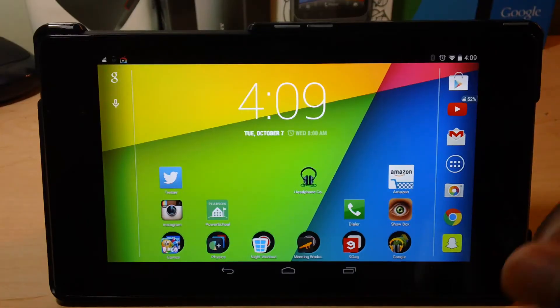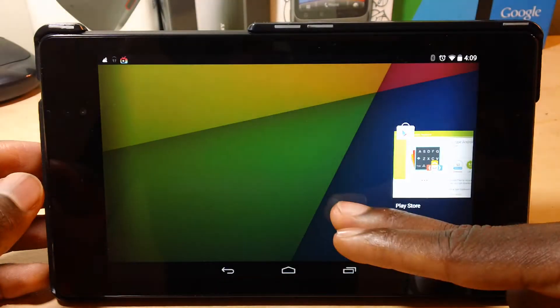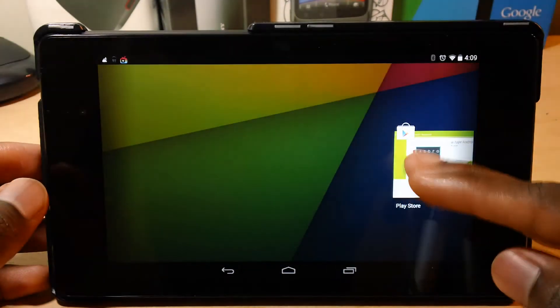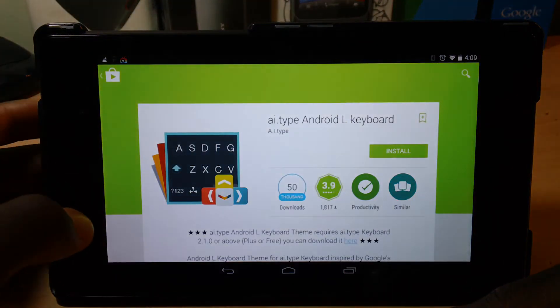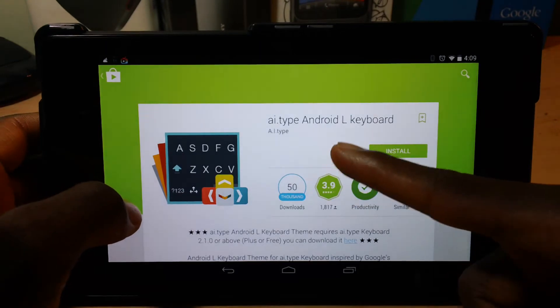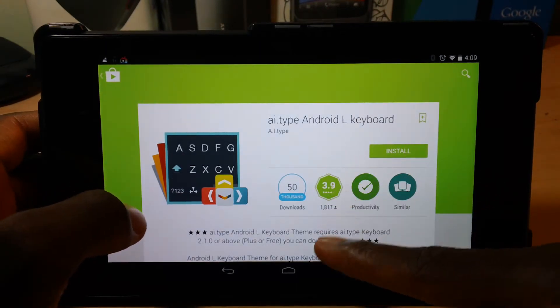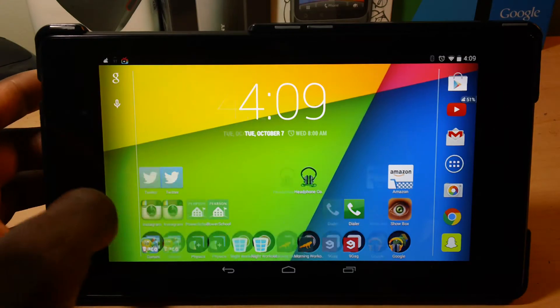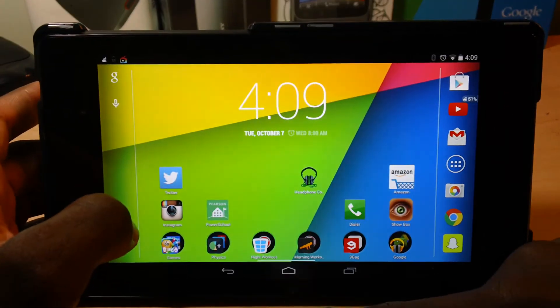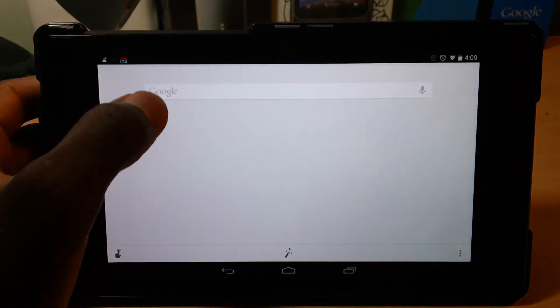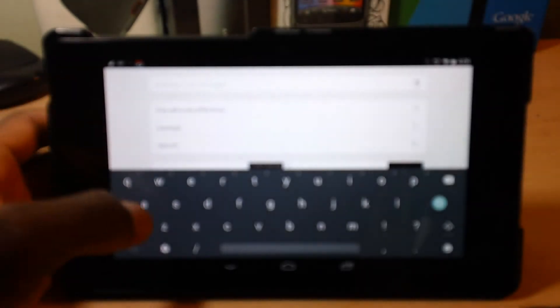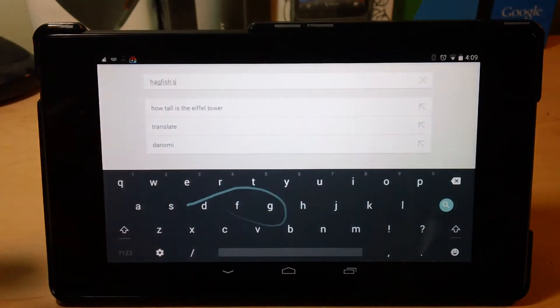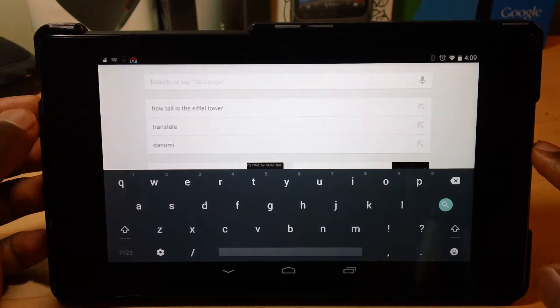Alright, this trick is for those of you who want to use the Android L keyboard right now. So just go to the app at the Play Store and look for this app. It's already installed on my tablet here, so I'll show you. And it's different from the Google keyboard.